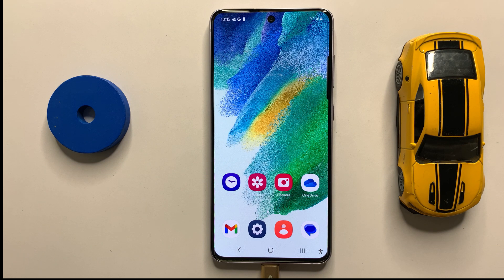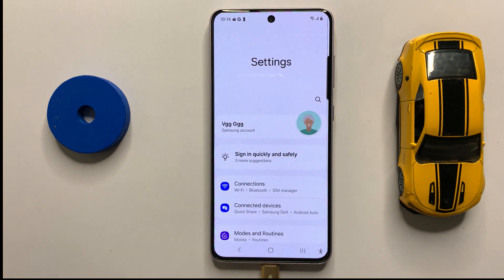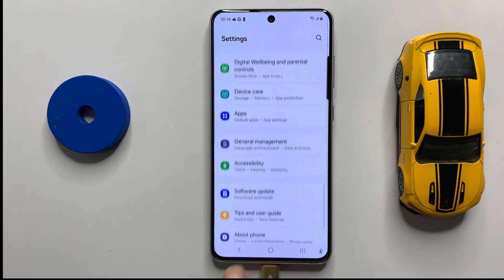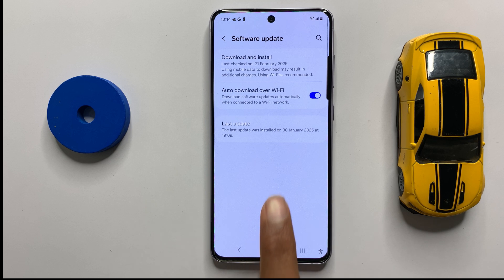After checking your network connection, open Settings and scroll down and click on Software Update. Now here you can check if the latest version will be updated or not. If it doesn't update to the latest version, then update it to the latest version.